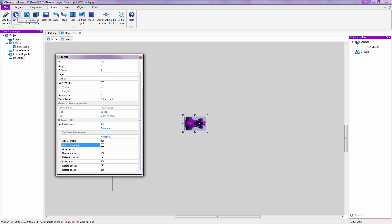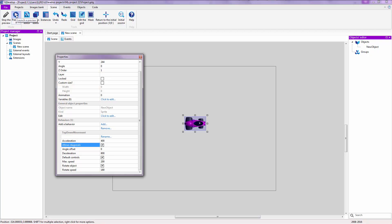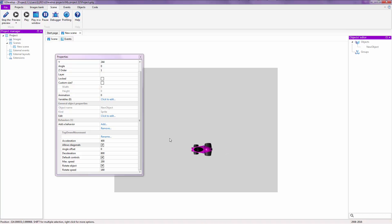Let's preview the game by clicking the preview icon. If you press the arrow keys — right, down, left, or up — you can see that the movement is working. Your object has movement! Allow Diagonals, when checked, lets you press two buttons at once such as right and up to move diagonally.